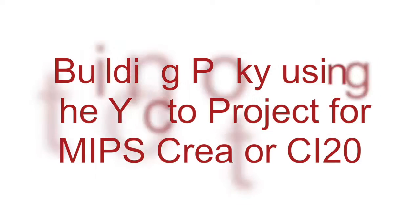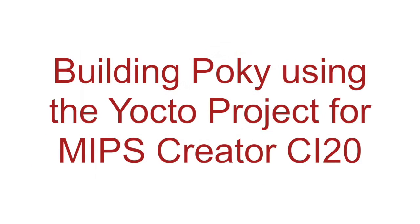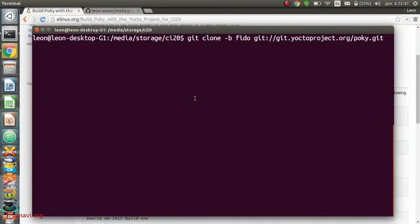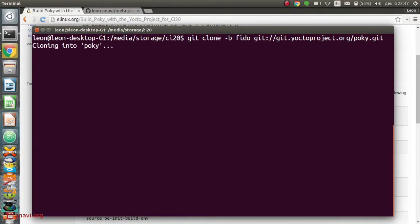Hi, I will show you how to build Poky for the development board Imagination Creator CI20 with Ingenic JZ4780 MIPS system on a chip.